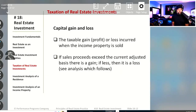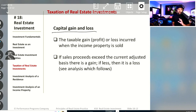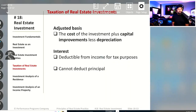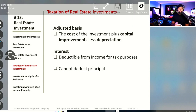We'll talk about capital gains and losses — an important topic. If the sales proceeds exceed the current adjusted basis, then there's a gain; if it's less, then there's a loss. We'll also talk about the adjusted basis in capital gains with capital improvements less depreciation, and then we'll look at what is interest and the deductibility of it for income tax purposes.